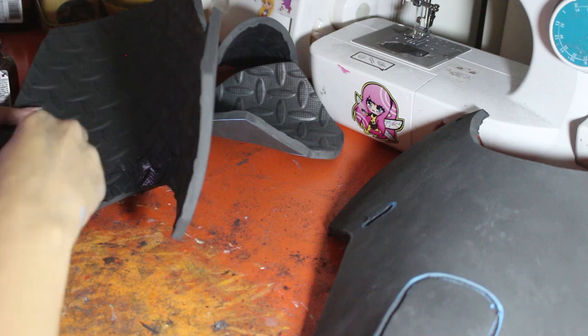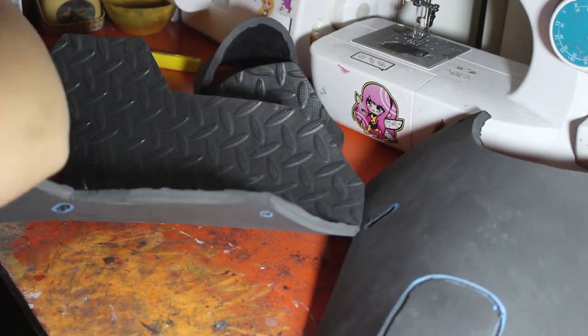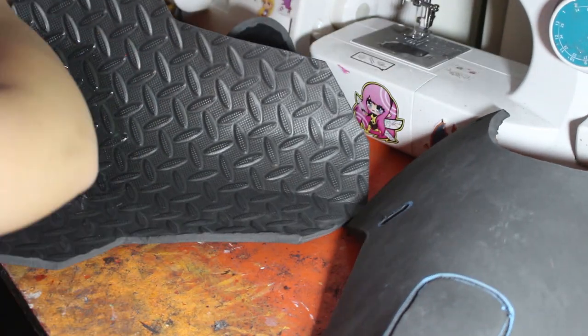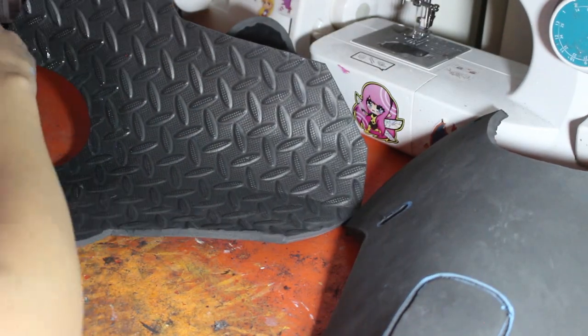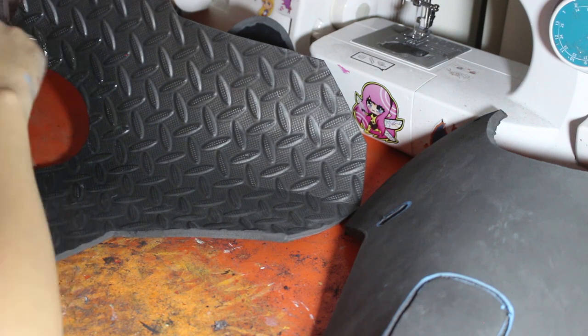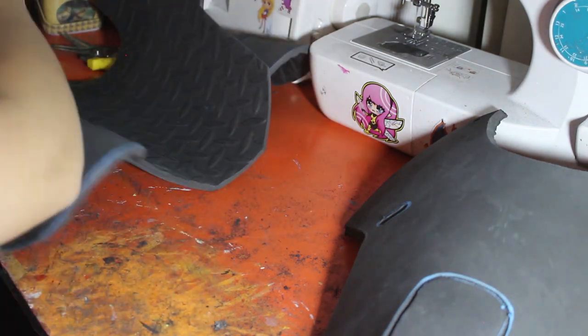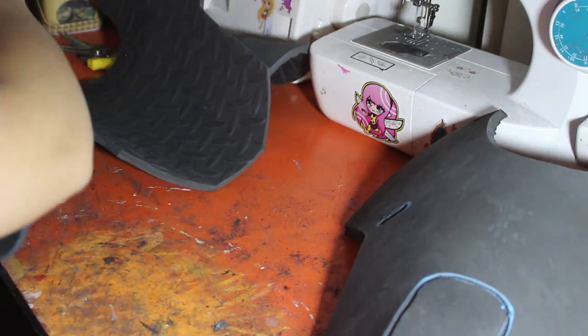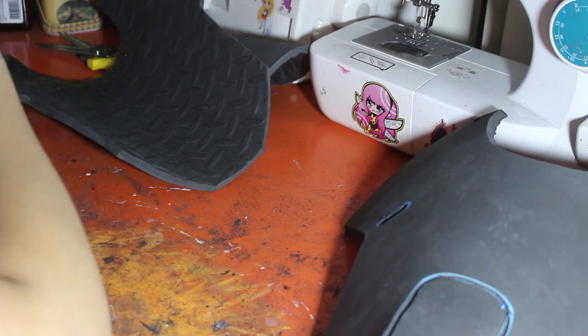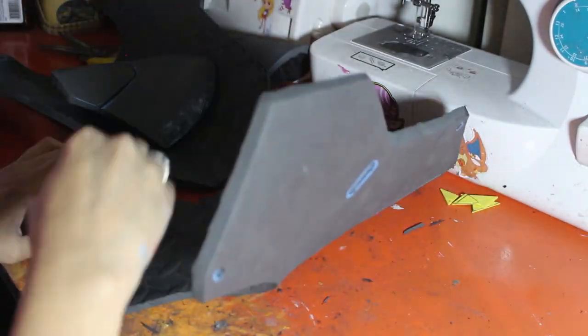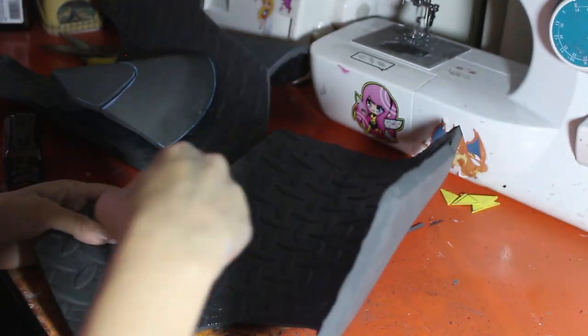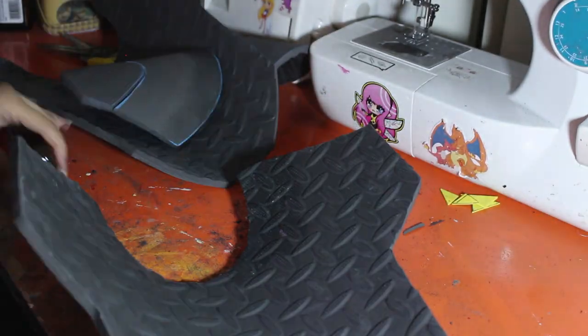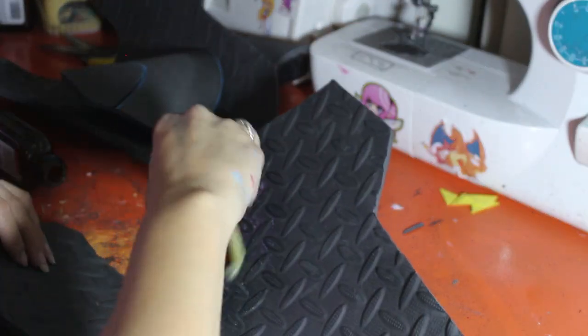And now it's time to attach the two pieces. So to do this, I took a bottle of contact cement and followed the instructions on the bottle when it came to how to adhere the two pieces. Basically, that's just applying the glue to both the pieces and then waiting for that to dry a little bit so that it gets tacky and sticking them together.